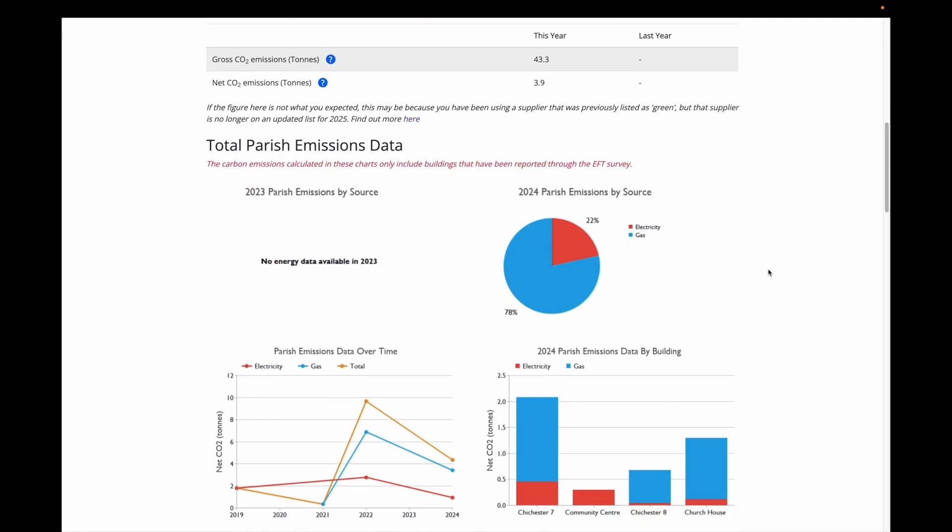The pie chart helps to visualise where the majority of your parish's carbon emissions are being generated. For this church, the majority of our carbon emissions comes from our gas usage. So that starts to tell me that if I want to move to a low carbon solution, I should start by looking at our gas heating system.